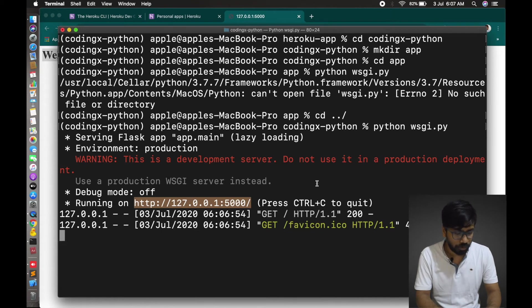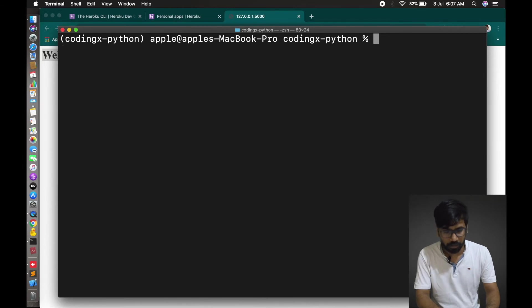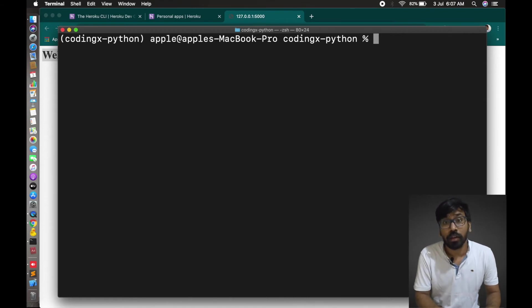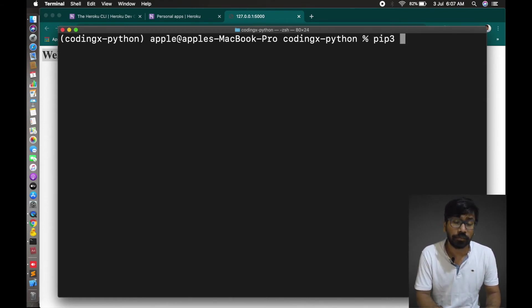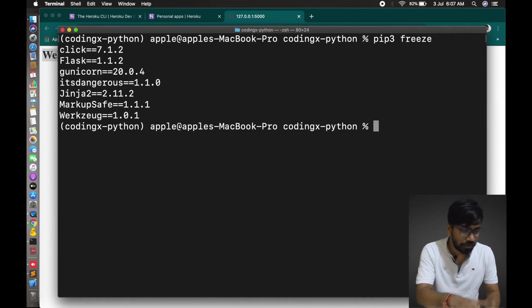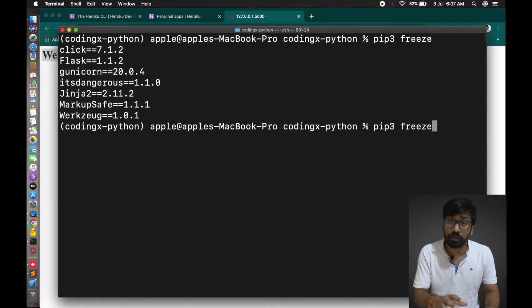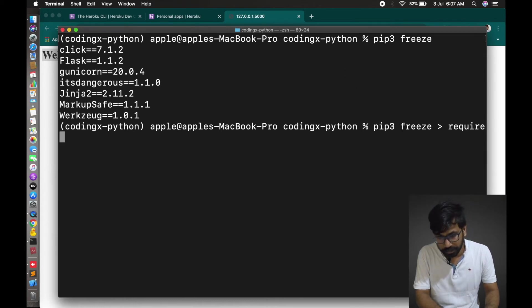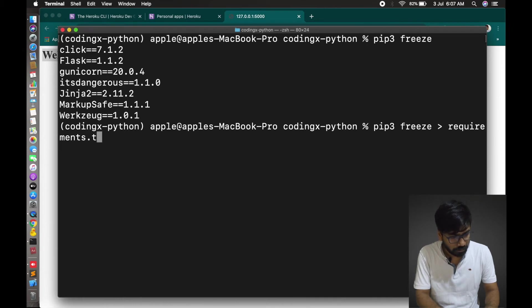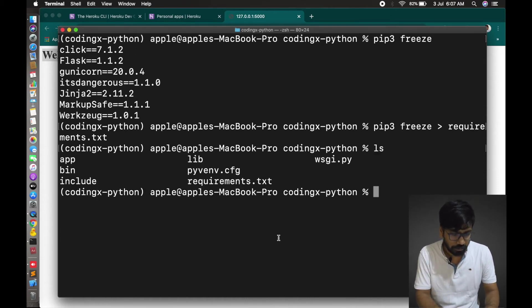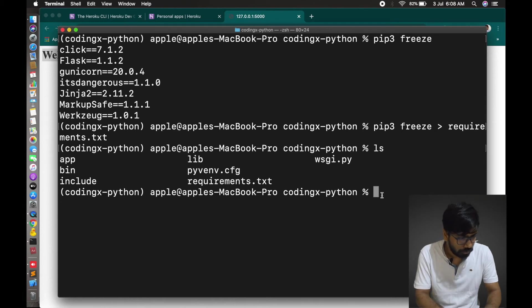We'll deploy. Control C, just exit from it. Now let's create... to deploy further, we have to freeze. PIP3 freeze. These are the dependency files we have to keep for Heroku so that they can install in their system. PIP3 freeze, we have to create requirements.txt. Requirement file is done. Let me check it through ls. Requirement file is here.